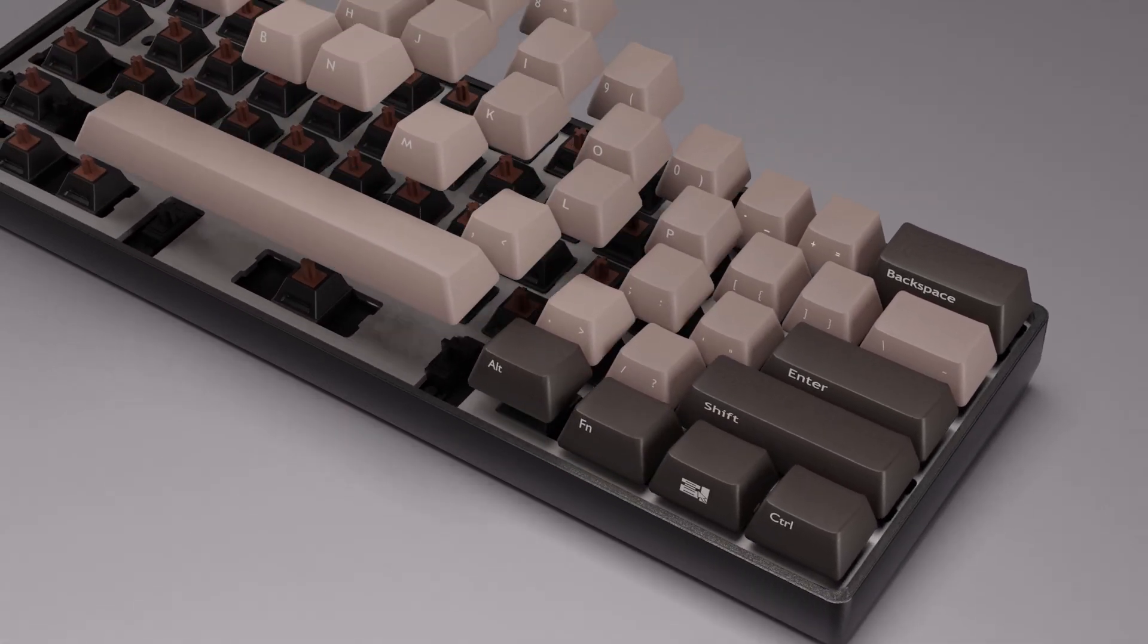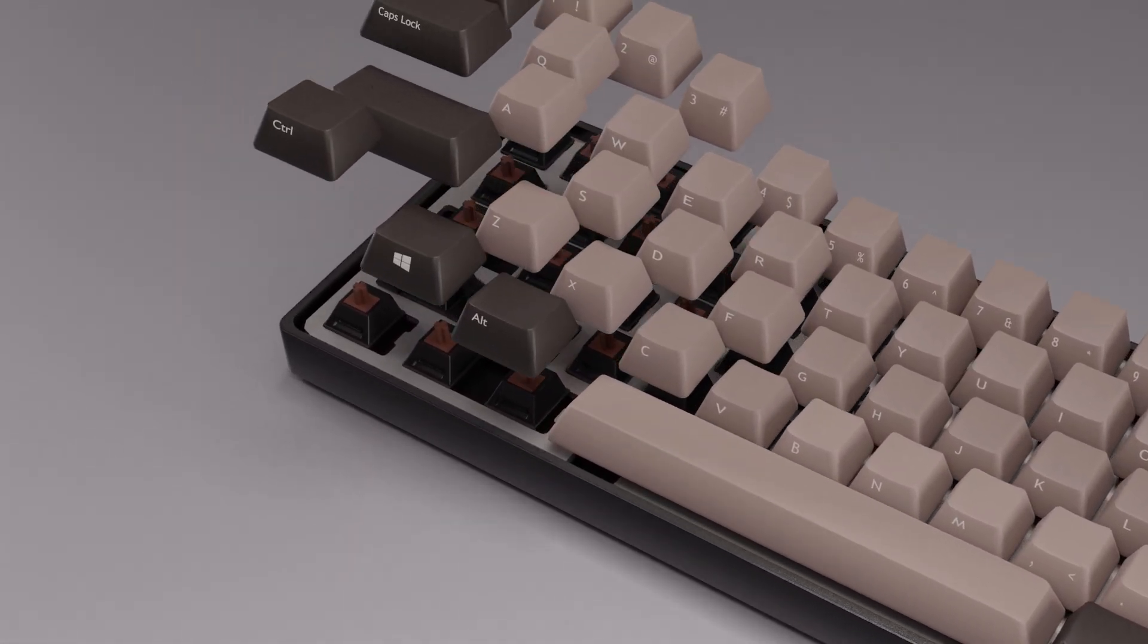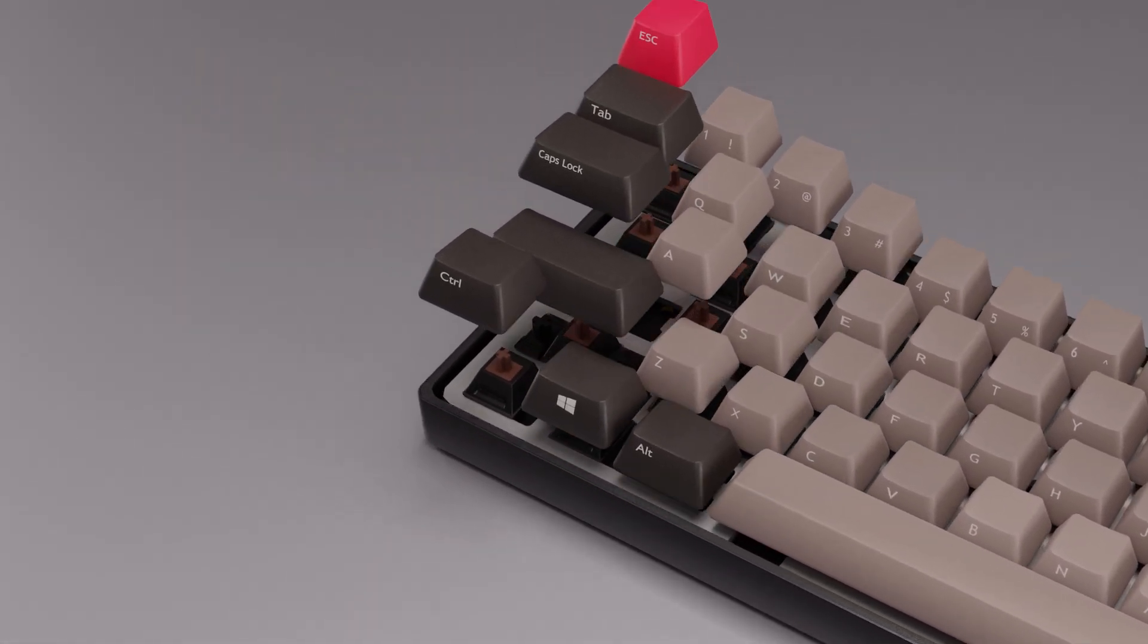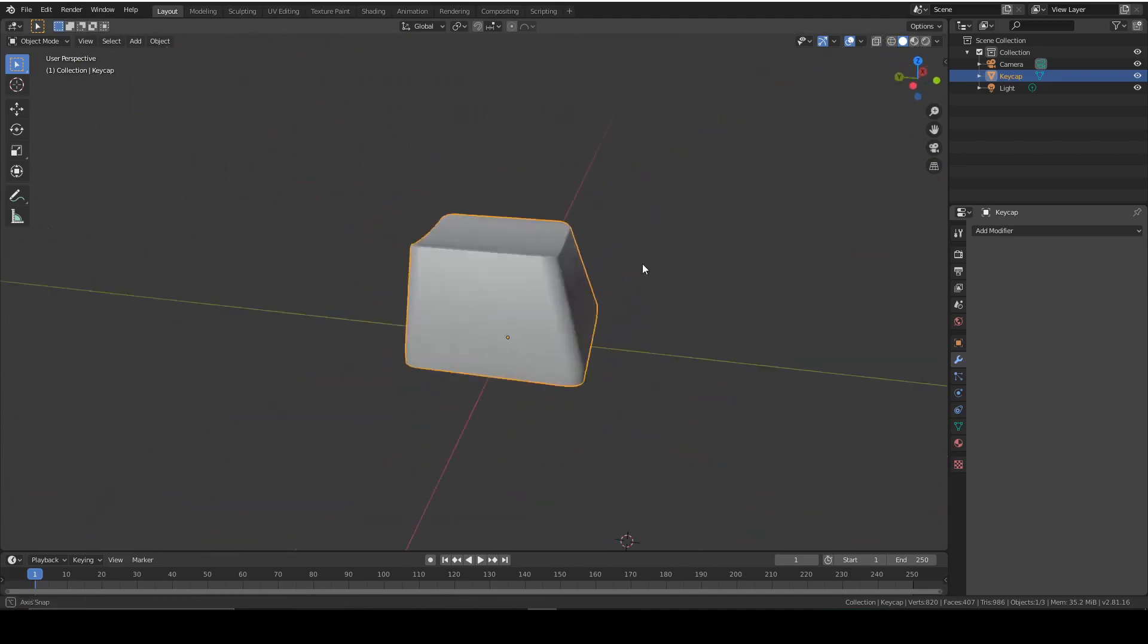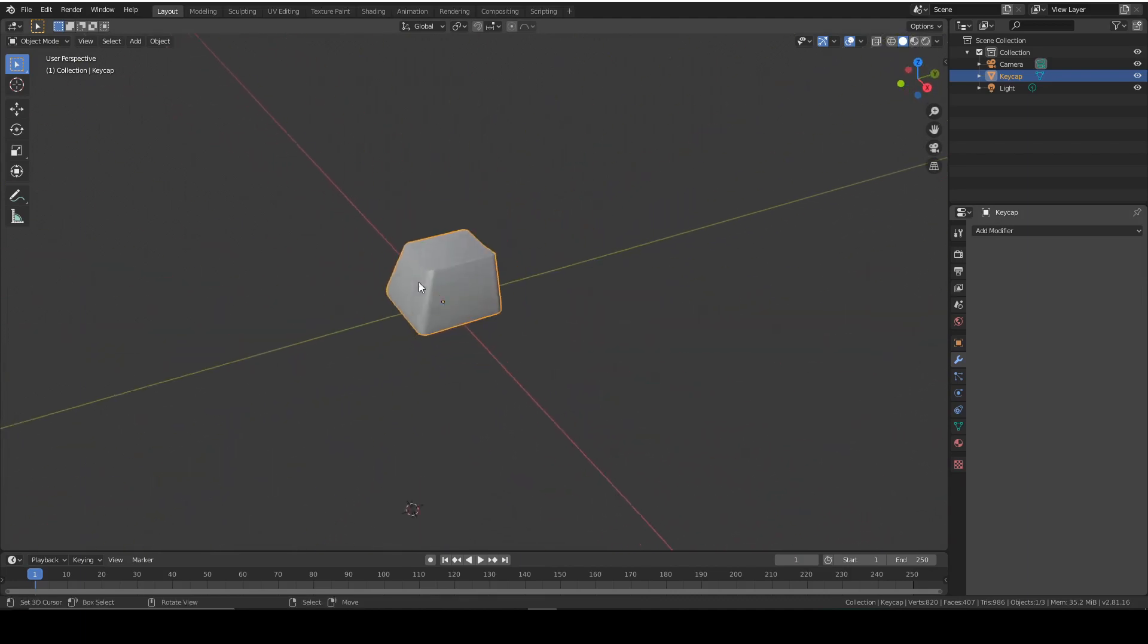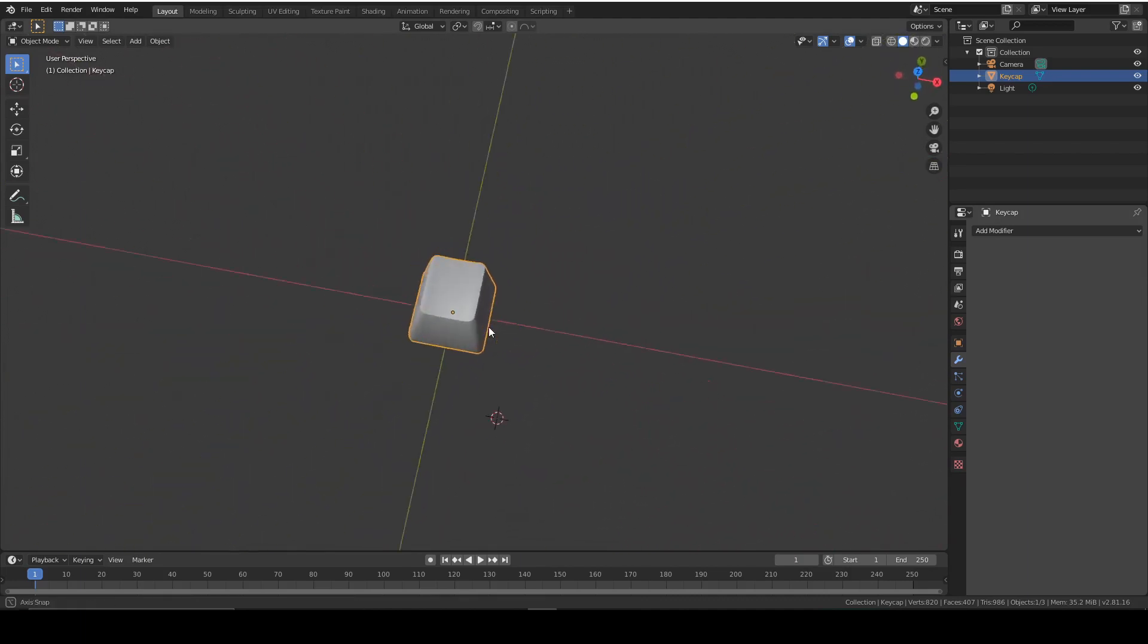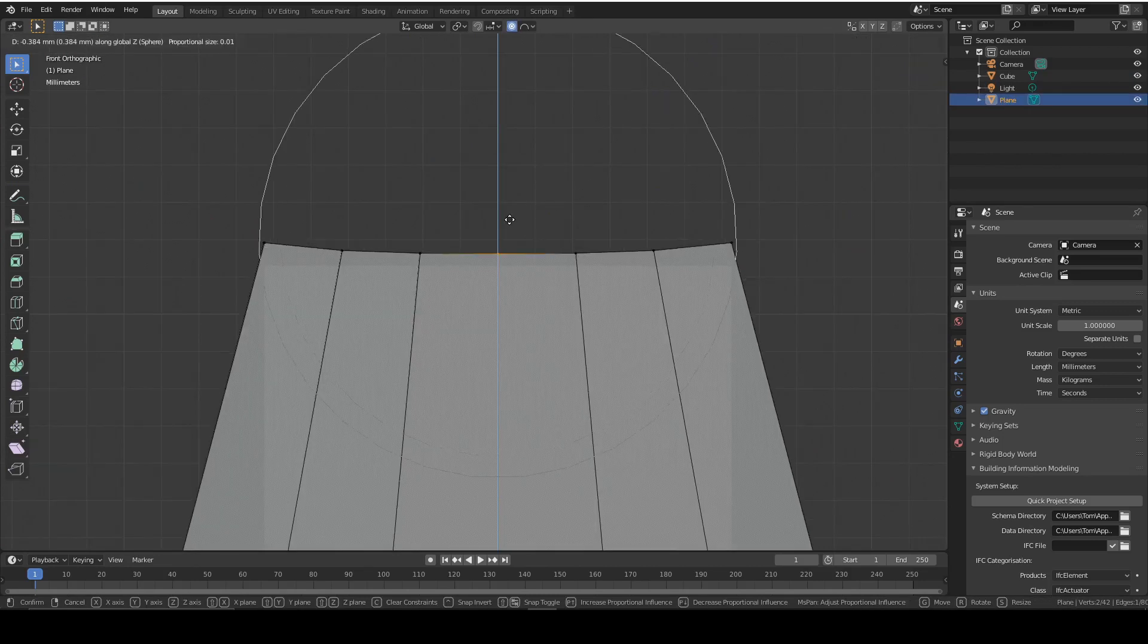Hi, this is Tom with the first of my detailed videos showing you how to make a keyboard in Blender. In this episode we'll be making the keycaps using various functions within Blender including using the bevel tool and proportional editing.